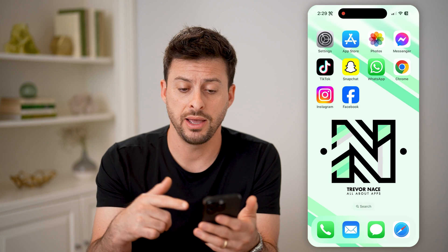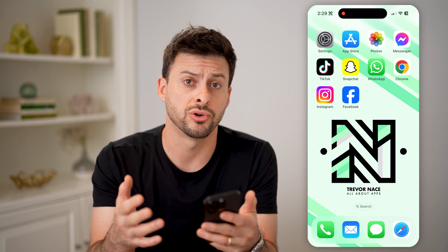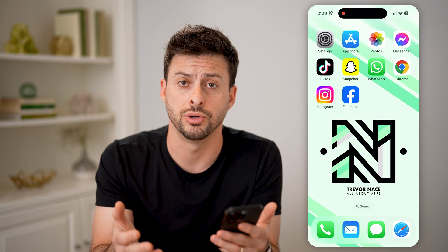Now, I have Facebook Messenger here on my iPhone. You can do this on iPhone, Android, or a computer as well.